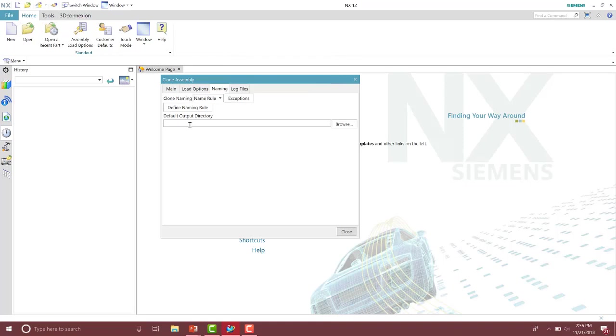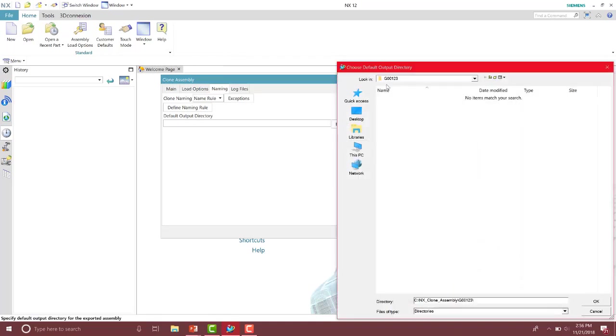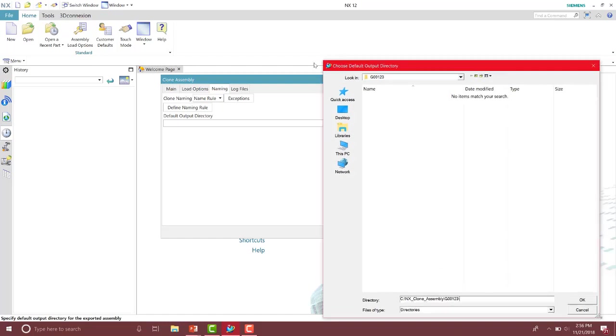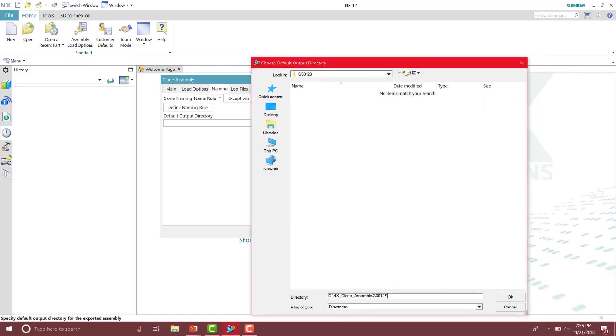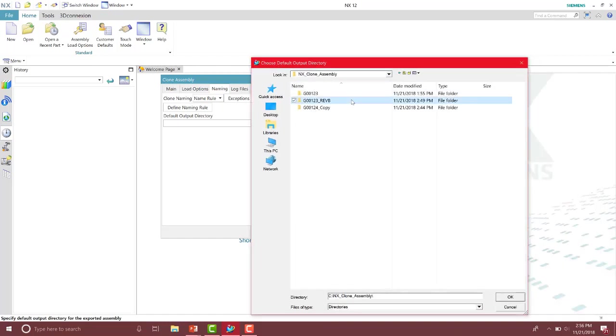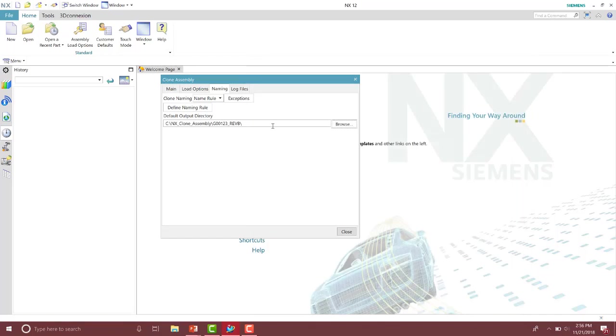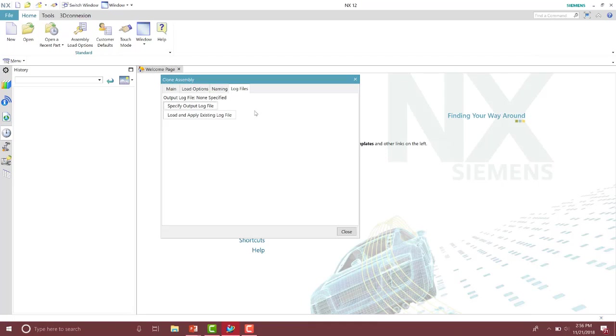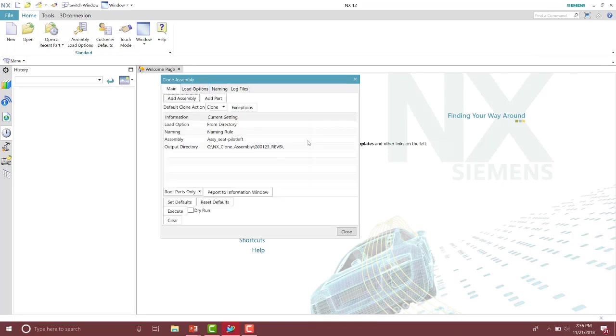And then you have to specify the output directory for those parts and assemblies to go to. From here, you can then specify an output log file to see the report of your clone assembly if you want. However, you do not have to do this step.